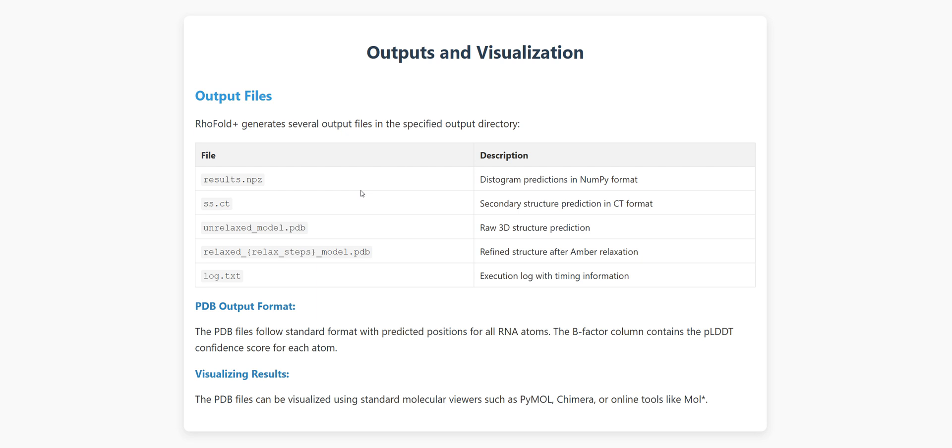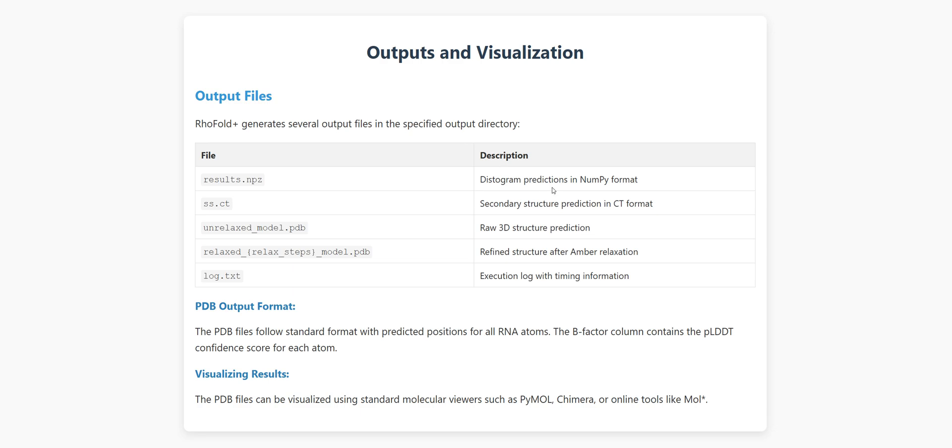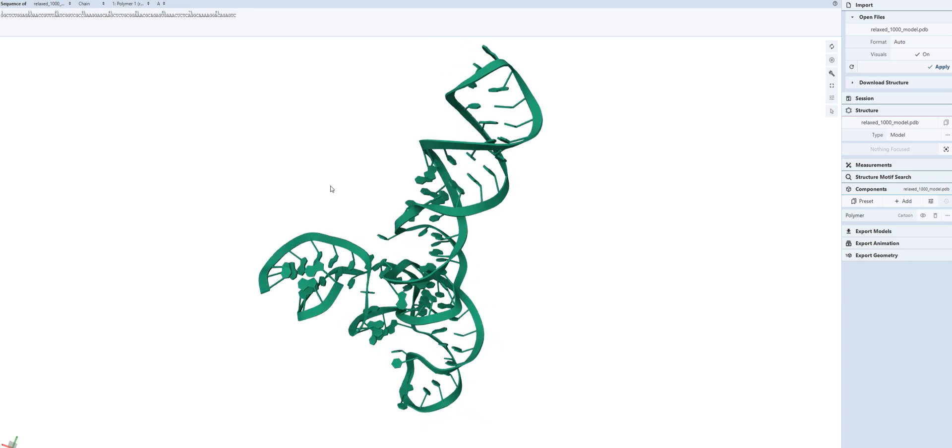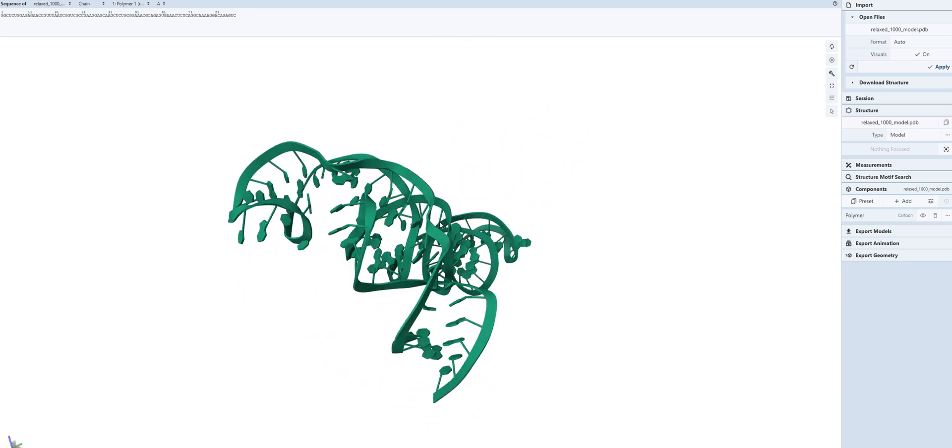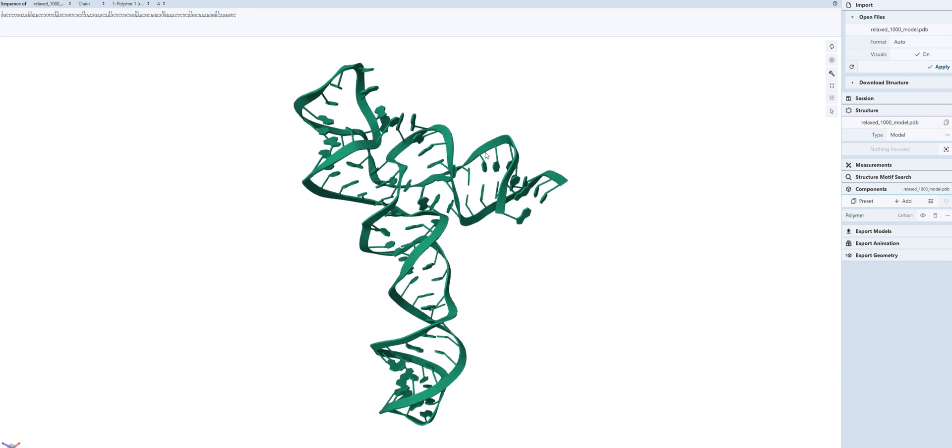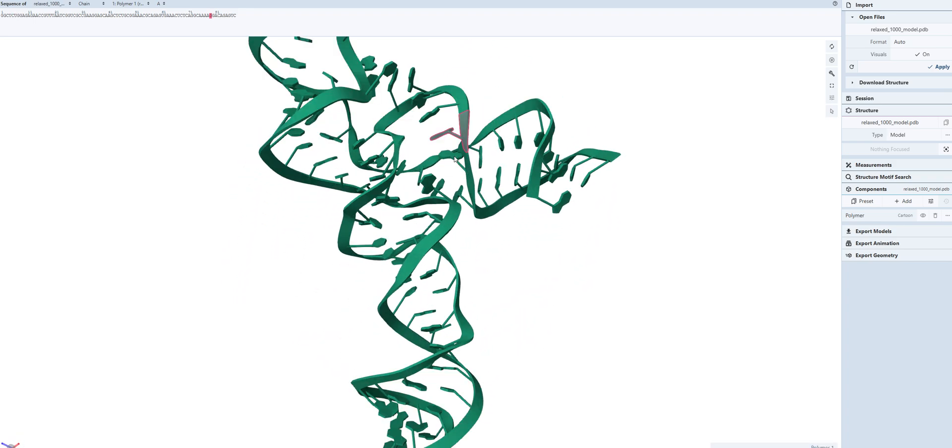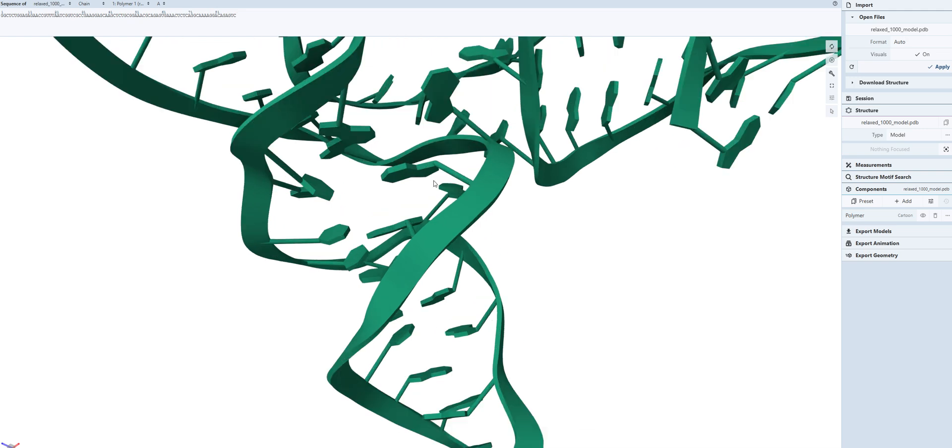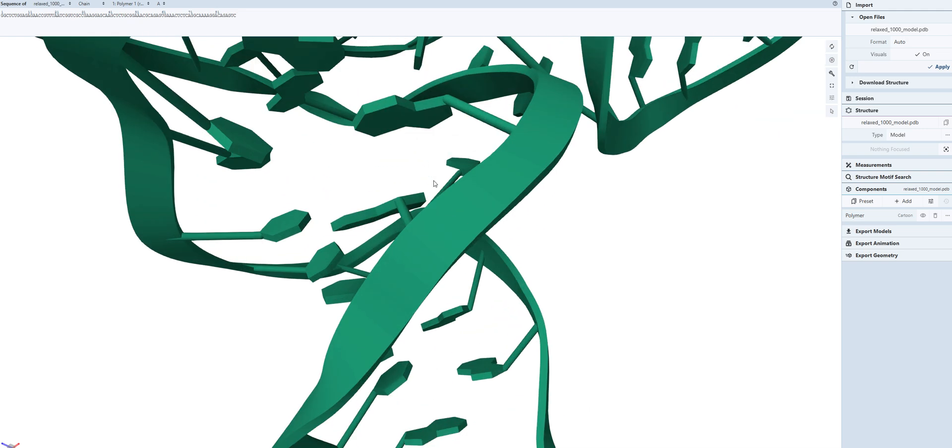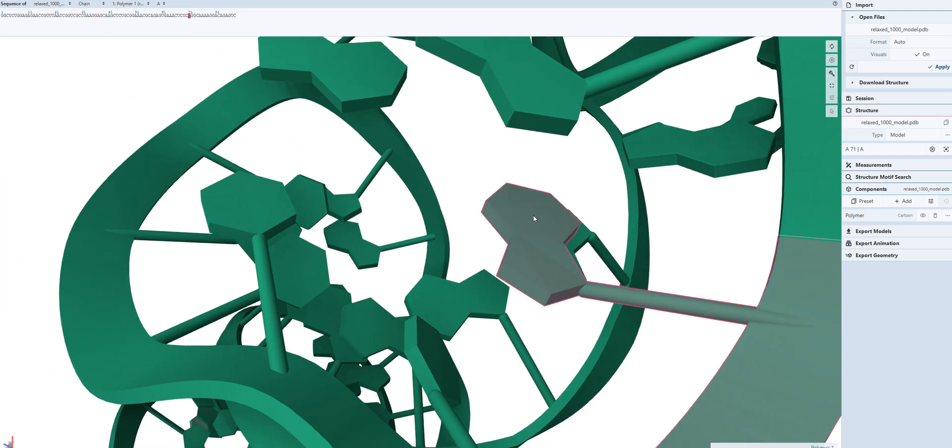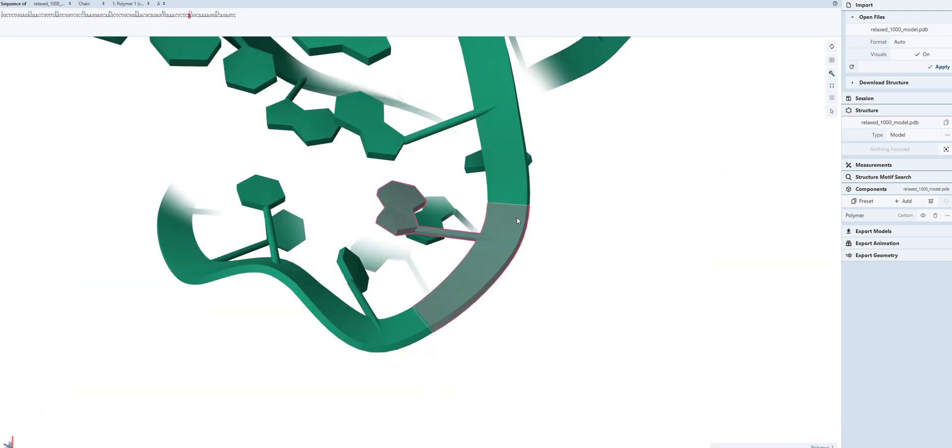The star of the show is the PDB file, either unrelaxed model PDB for the raw prediction or relaxed model PDB for the refined version. These are standard format files that can be opened in any molecular visualization software, like PyMOL or Chimera. For example, I uploaded the inference output to an online 3D viewer, where you can rotate it, zoom in on interesting features, or even create beautiful renderings for publications or presentations.